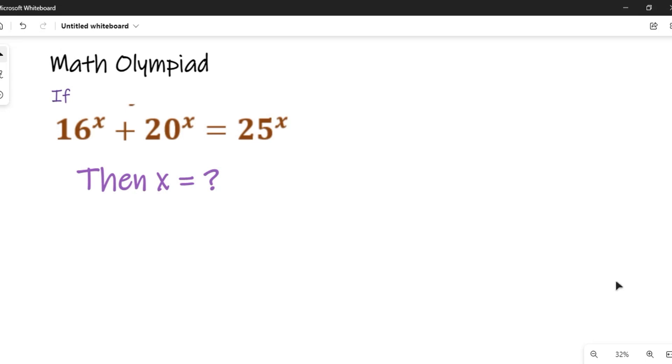If 16^x plus 20^x is equal to 25^x, then find the value of x.